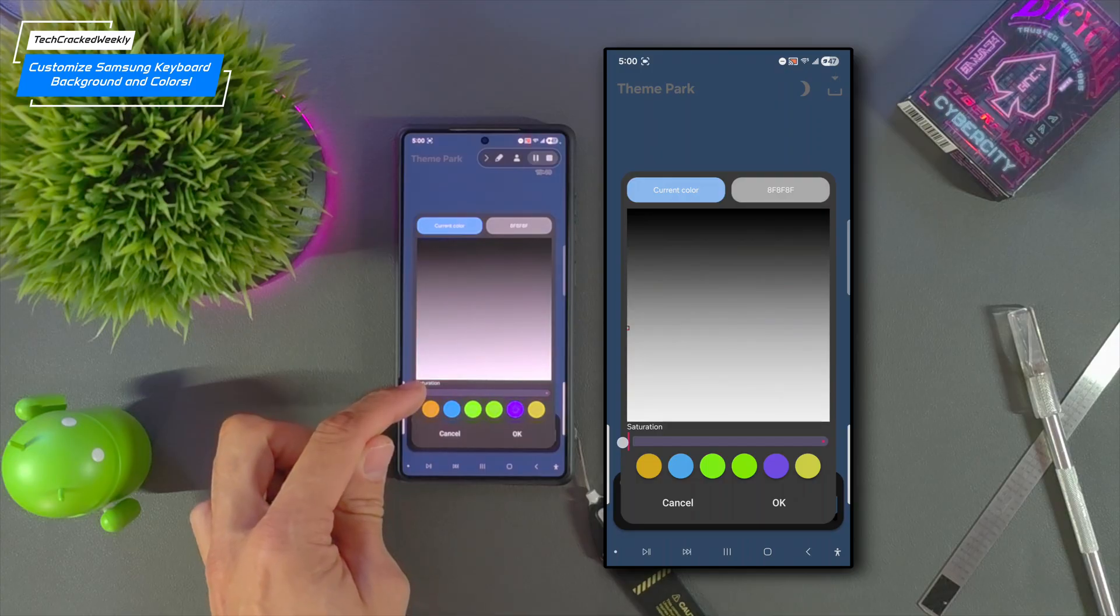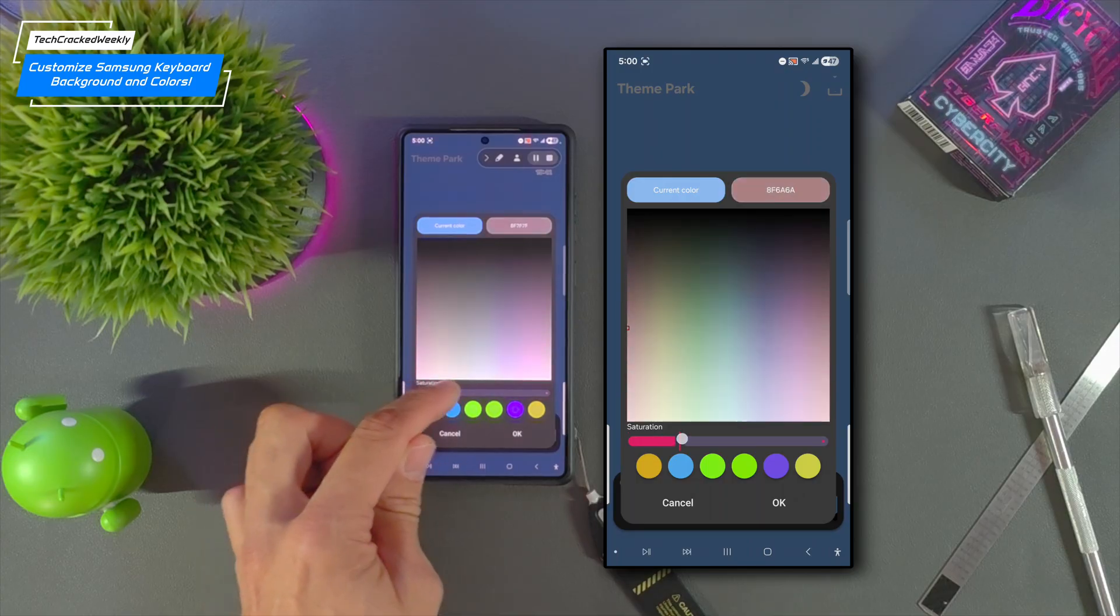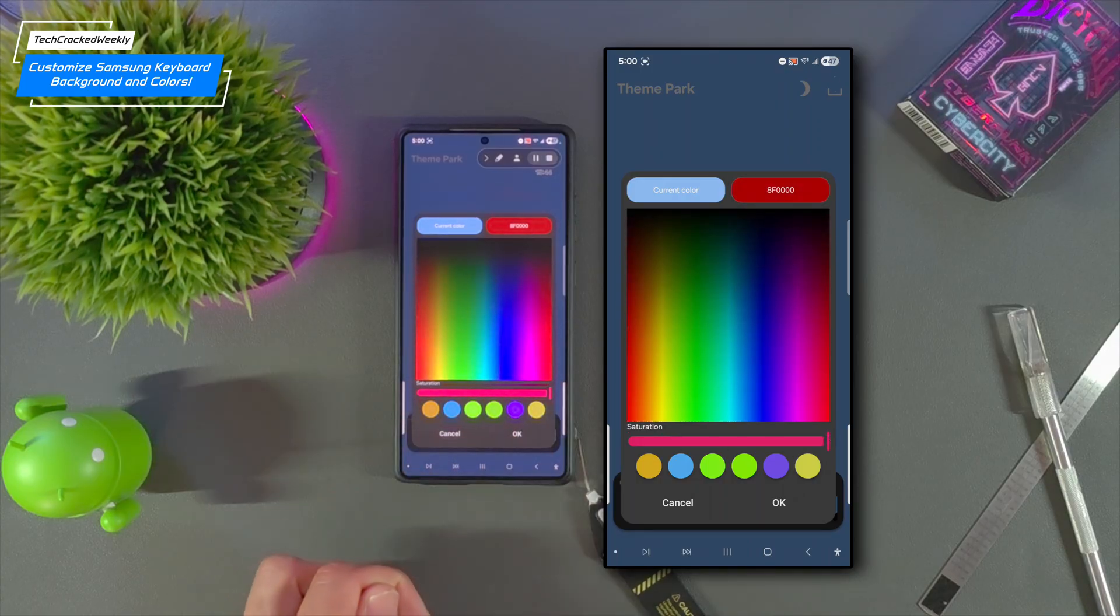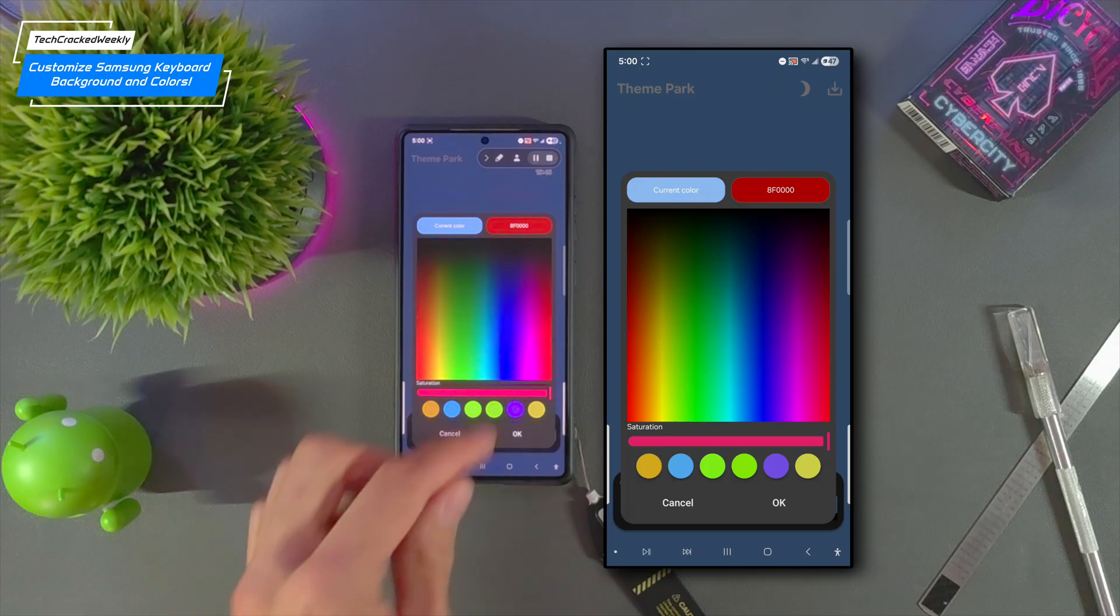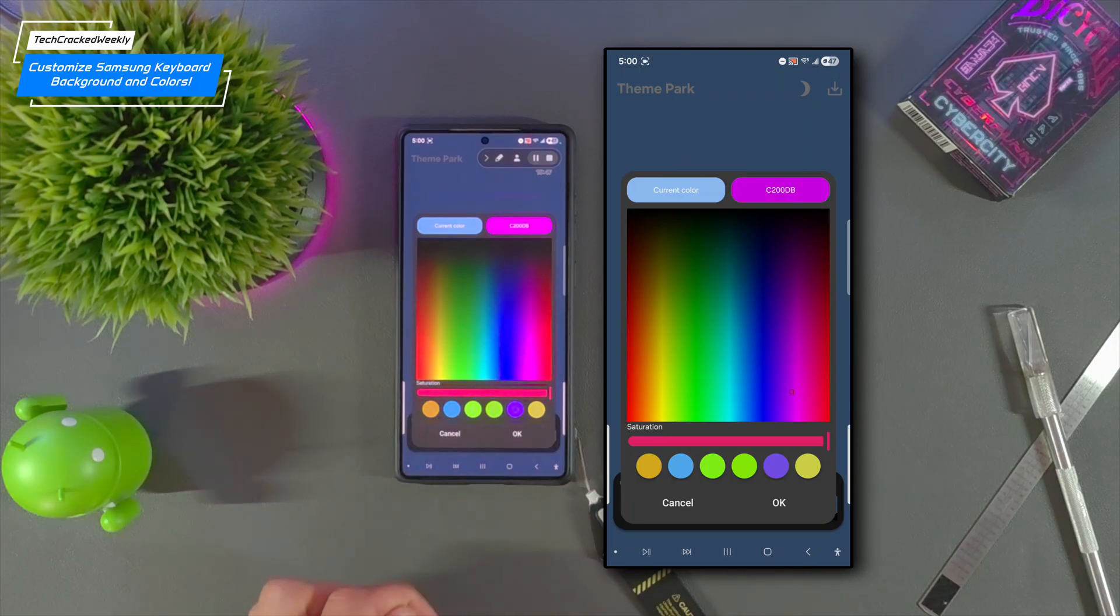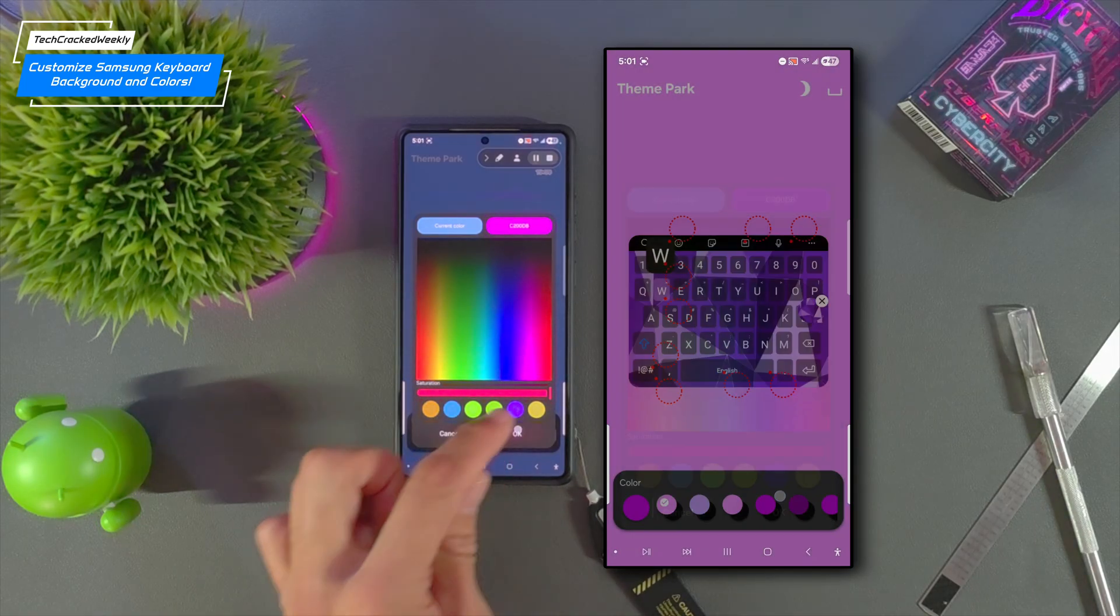So if we move to the left it's going to be more grayed out and if we move to the right it's going to be more vibrant. And I'm going to tweak this so that we get a really nice purple and then we'll tap OK.